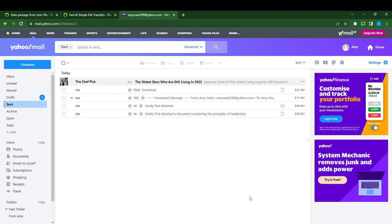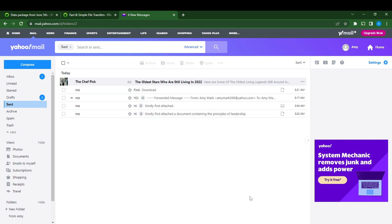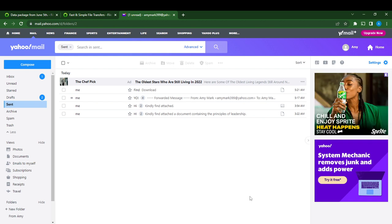Once you do that, it's going to take you to this page which is the home page. Right here you can perform a lot of functions as you wish. Now today's task is how to increase font size on Yahoo Mail.